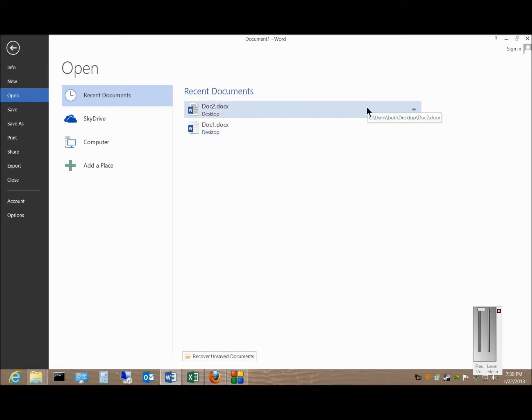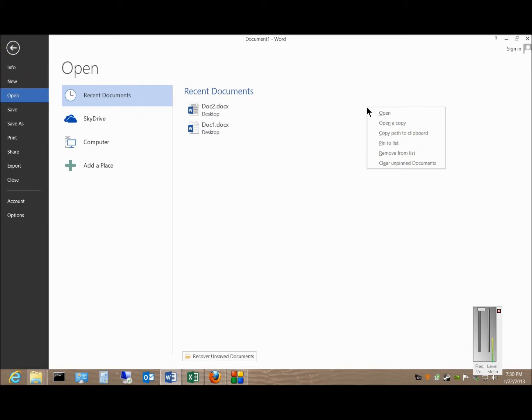You can also right-click and choose Clear Unpinned Documents, and any recent documents that were opened will now disappear.